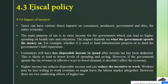Whether it is used to fund infrastructure projects or to fund government debt repayments, consumers will have less disposable income to spend after income tax has been deducted. This is likely to lead to lower levels of spending and saving. However, if the government spends the tax revenue in effective ways to boost demand, it shouldn't negatively affect the economy.